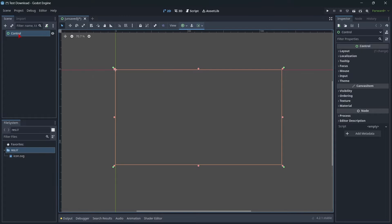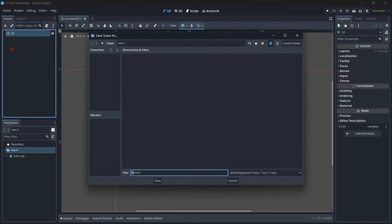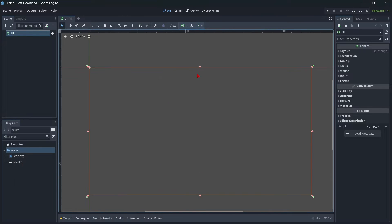By double-clicking the node, I'm going to rename it to UI. Then I'll go to Scene, Save Scene, and save it with that name. As mentioned, here in my file system I can already see my scene. Now I want a text at the top displaying the current score amount, and then a button to actually increase that score — so that will be two elements.